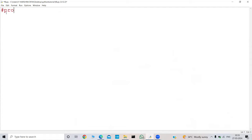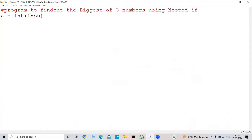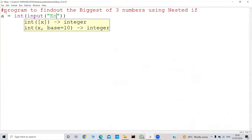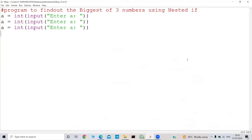Let me keep a comment first: program — find out the biggest of three numbers using nested if. Now we need to take the input: a equal to int of input of 'enter a', then b equal to int of input of 'enter b', and c equal to int of input of 'enter c'.